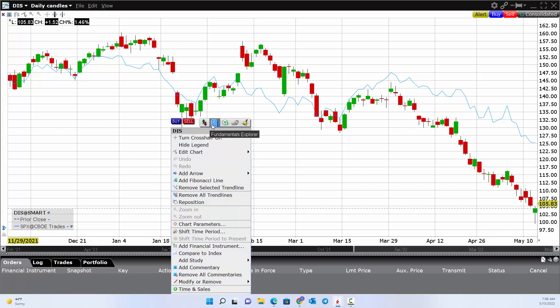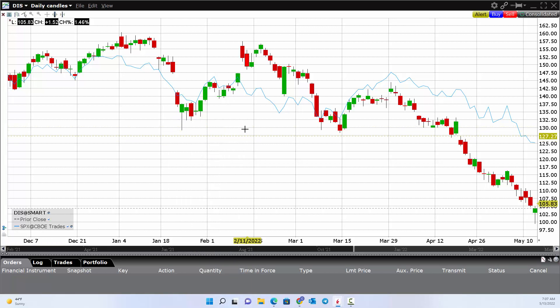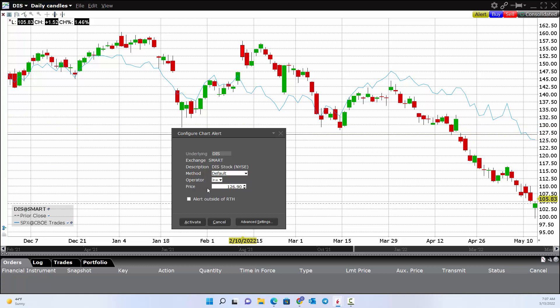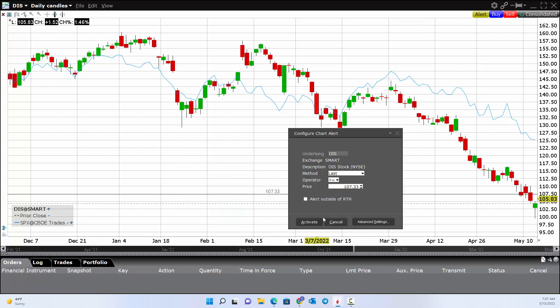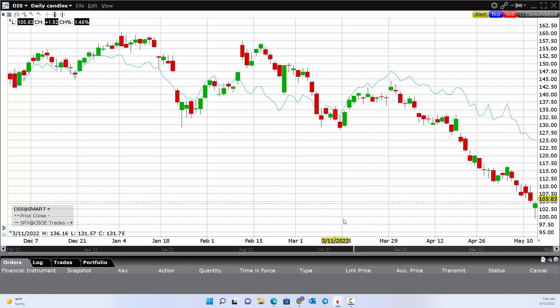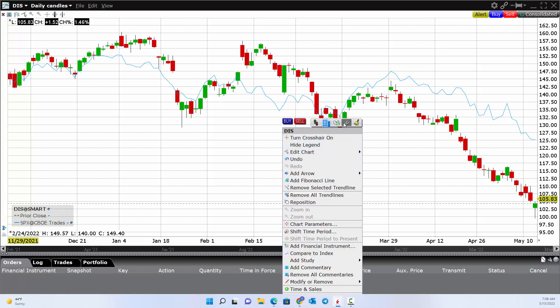You can see different features here that take you to other tools. For example, you can go to the alert screen and add an alert with different details. Say if Disney's last price goes above a certain level — maybe I want to be notified if it trades above 107.33. You can activate an alert that notifies you if the stock is above or below that price. Again, that's done by right-clicking and clicking on these features.